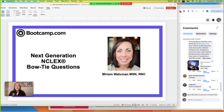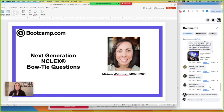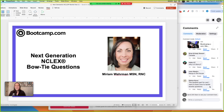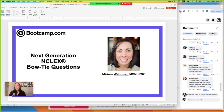All right, I would love to officially welcome you guys to our NCLEX Bowtie webinar. We are so excited to have you all here. Amber's in the chat — she was an emergency room nurse for several years and has transitioned into education, and she'll be helping moderate the chat.